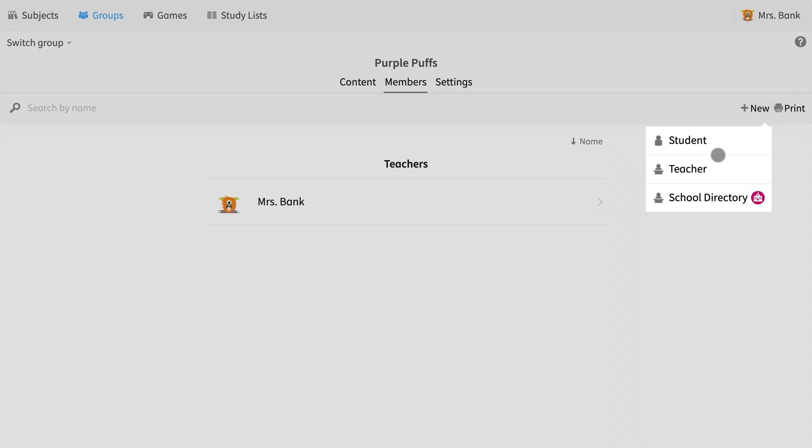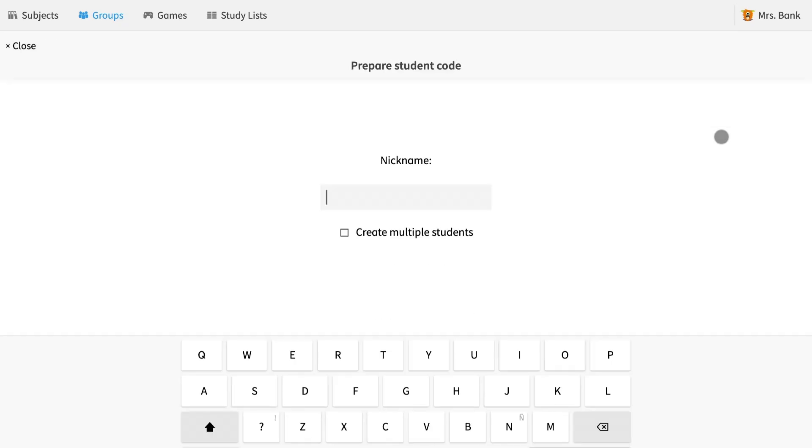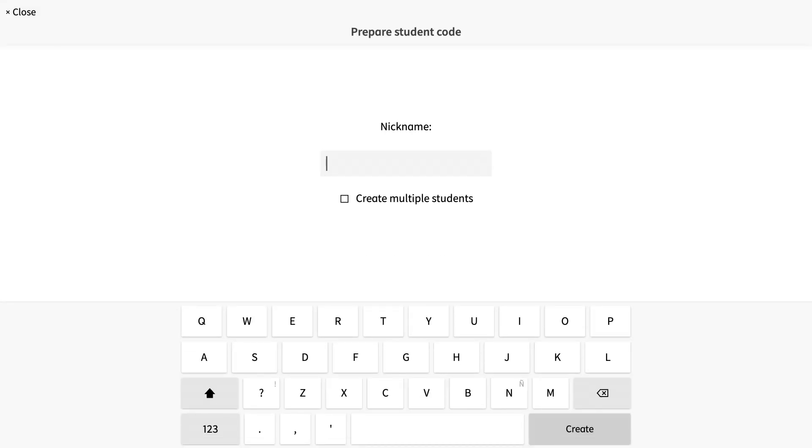I can now add a student or teacher. We will ignore the school directory button for now. I select student instead. On the top, you can see prepare student code. If you remember from making your own account, you also received an eight digit code. We are now creating accounts for your students and each student will be assigned a code that they can use to log in.